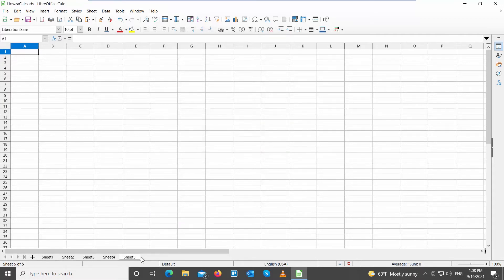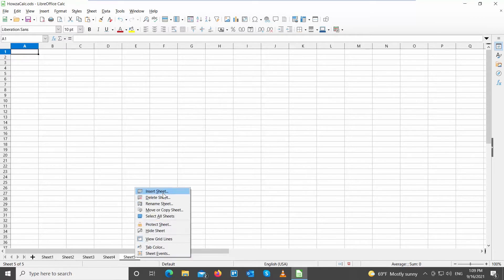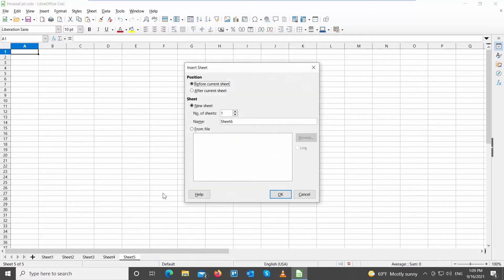Let's insert one more sheet. Right-click on the bottom toolbar. Choose Insert Sheet from the list. A new window will open.